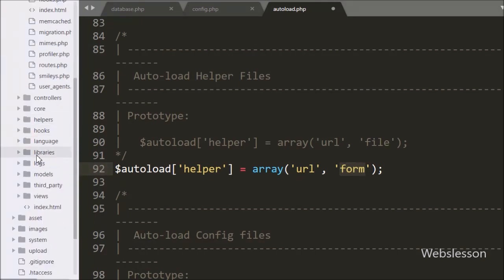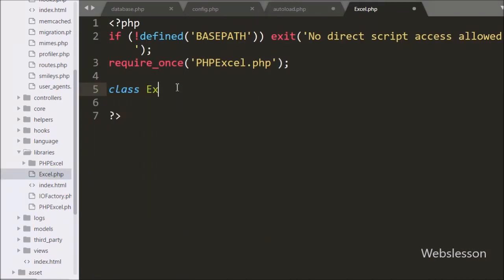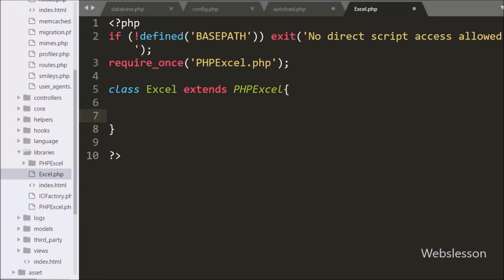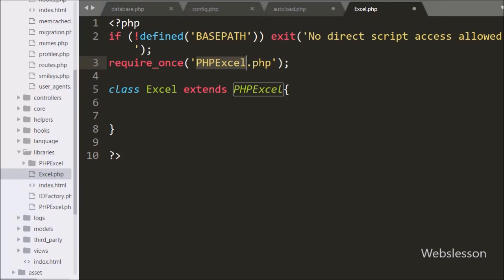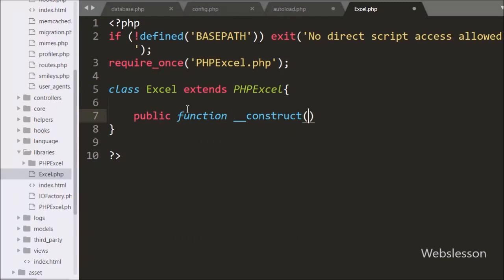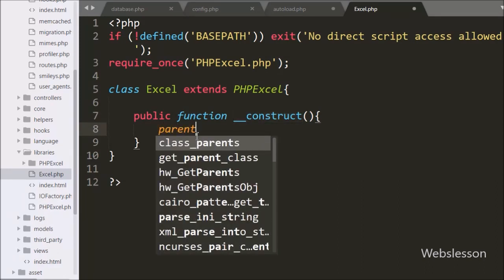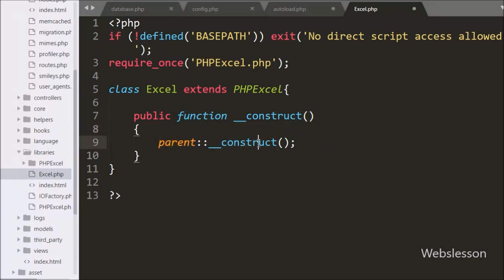We have already downloaded the PHP Excel library and put it into the application/libraries folder. Under this libraries folder we have created one Excel.php file and under this file we have written a class that extends the PHP Excel library class. We have created an Excel class which extends the properties of PHP Excel library class, so by using this Excel class we will import Excel sheet data.